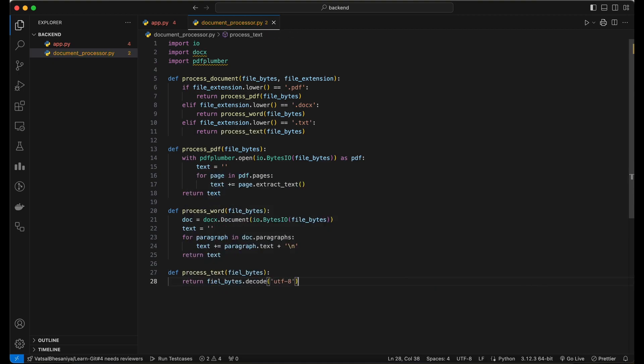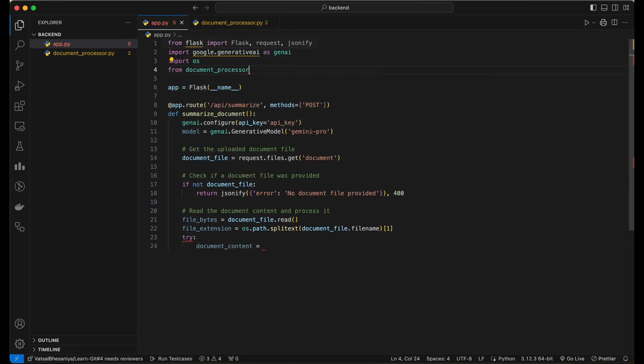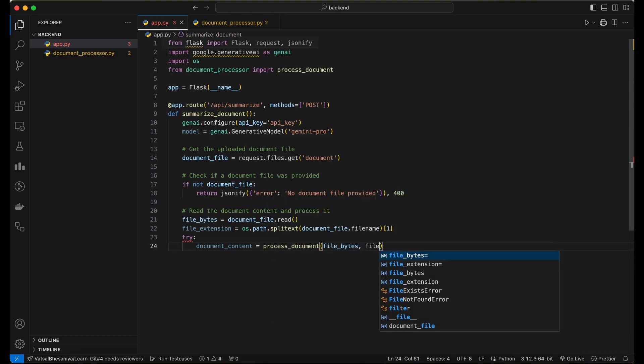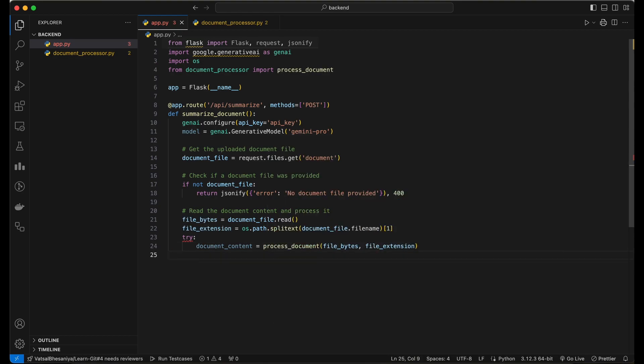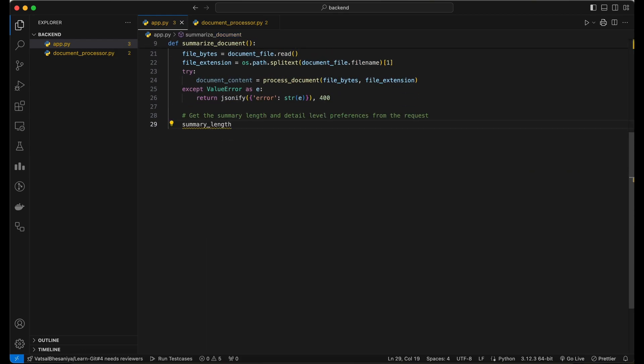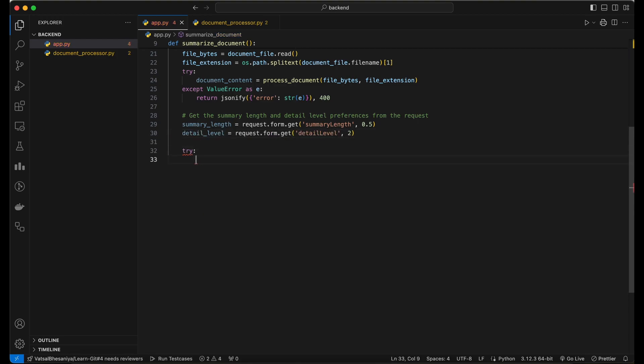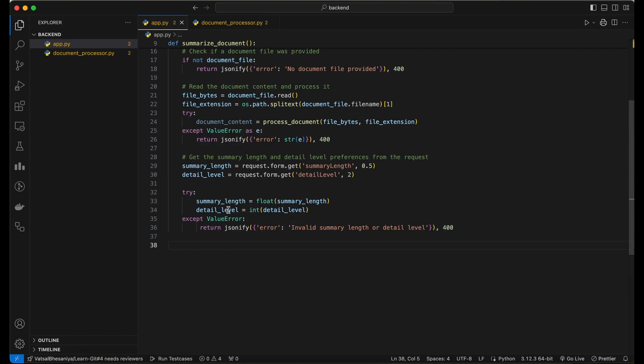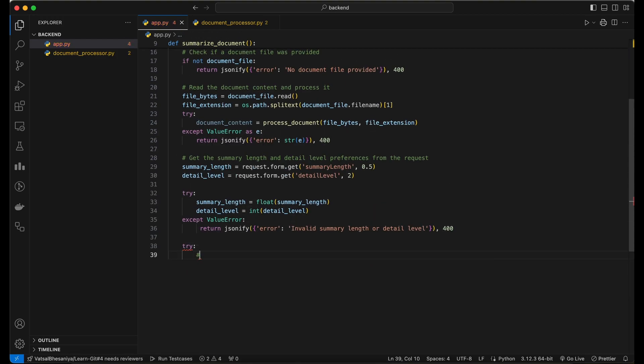Now, we use this function in app.py to process the uploaded document file and extract the text content based on the file extension. We retrieve the summary length and detail level values from the client's request form data. These values are expected to be sent as part of the request payload. We then define a prompt for generating the summary.